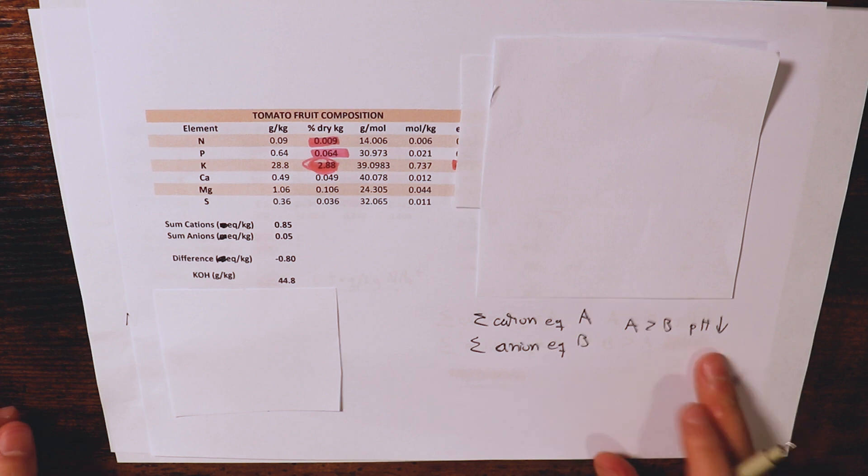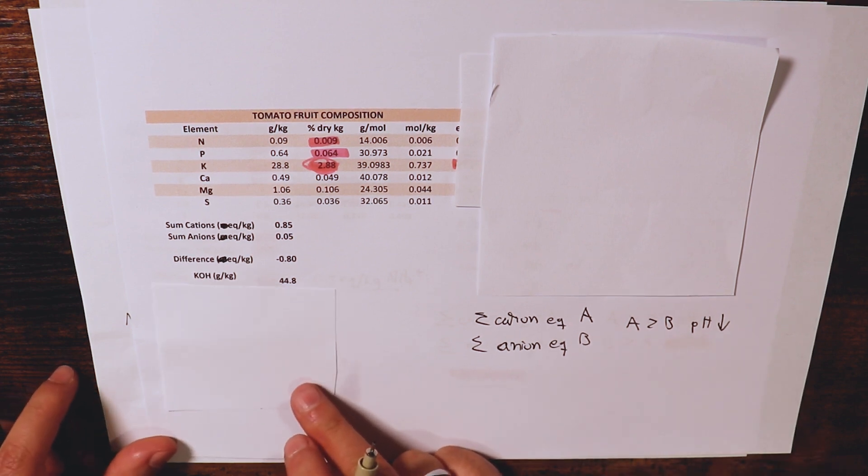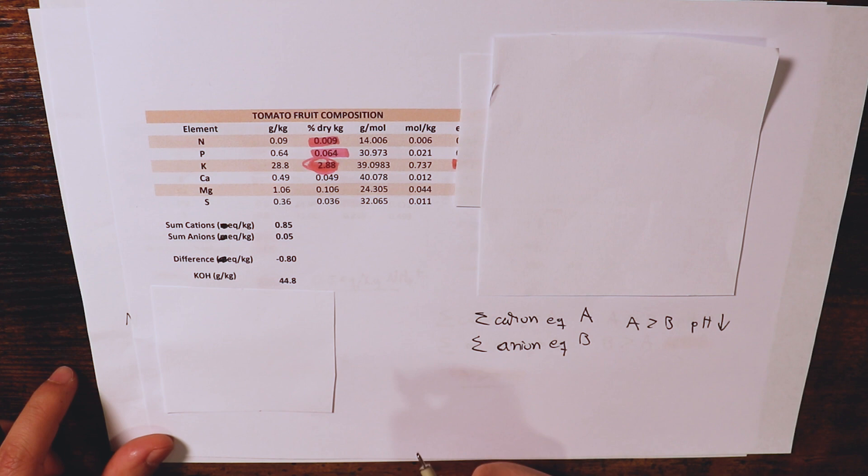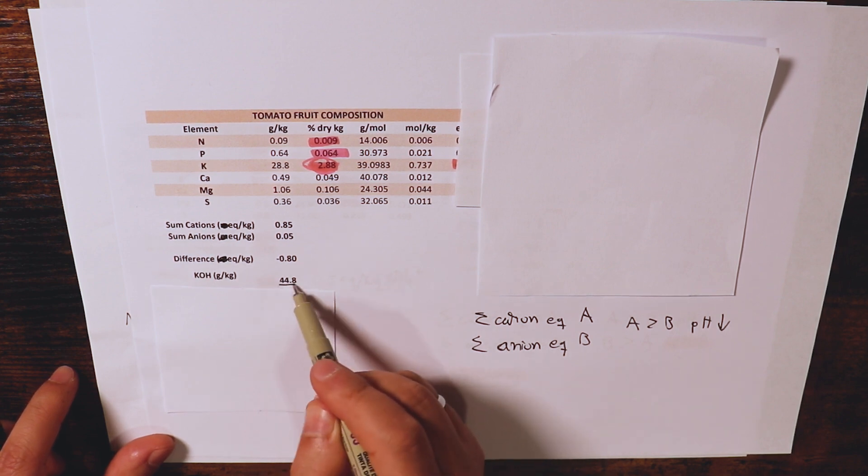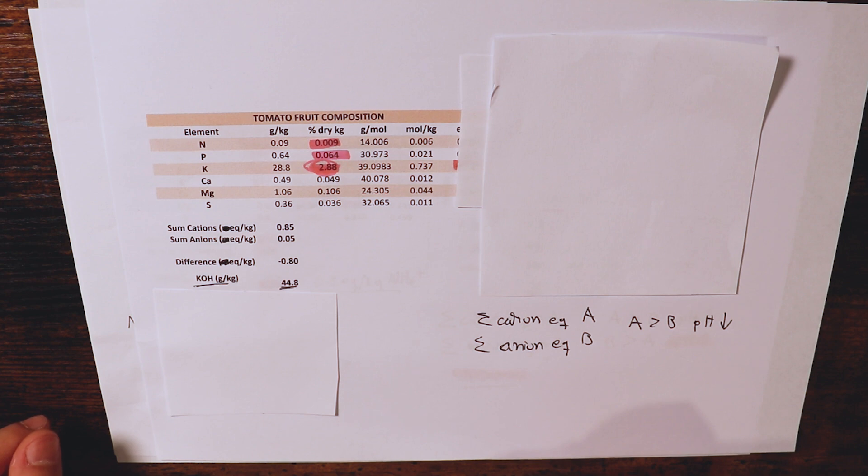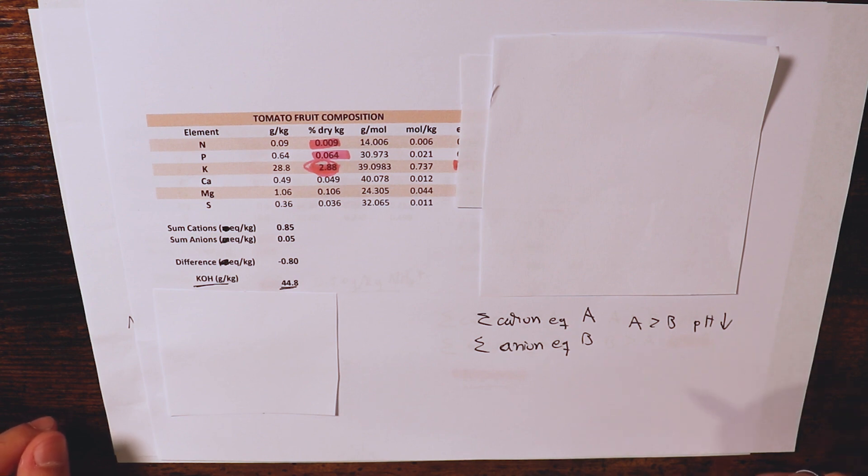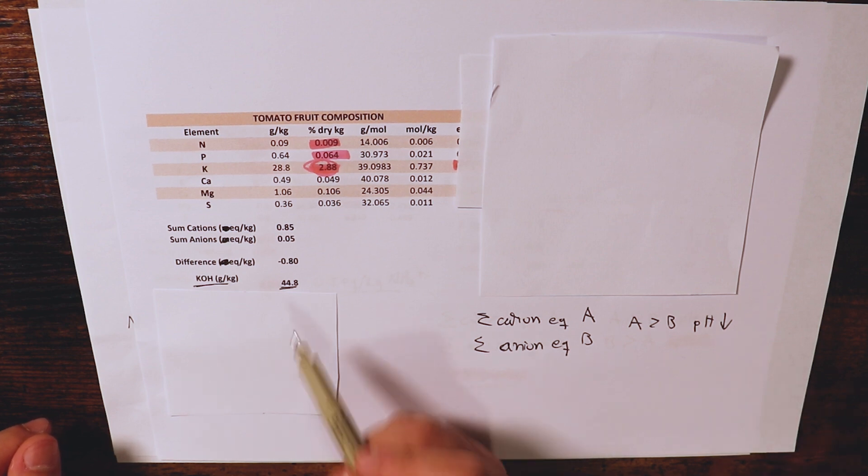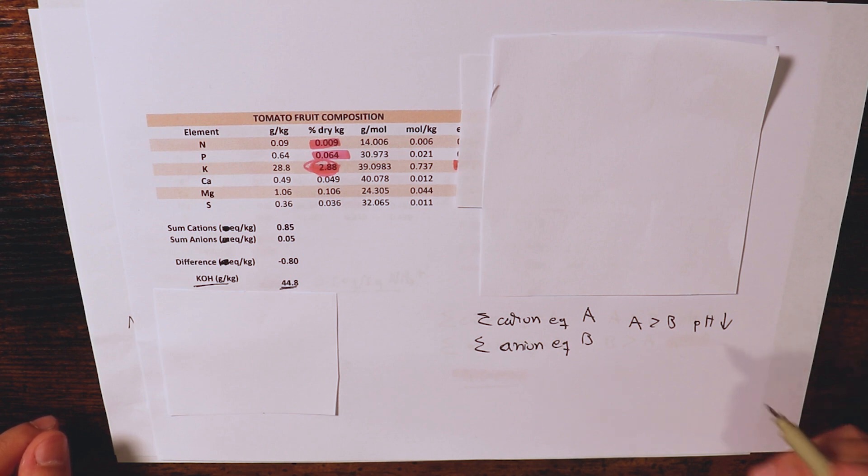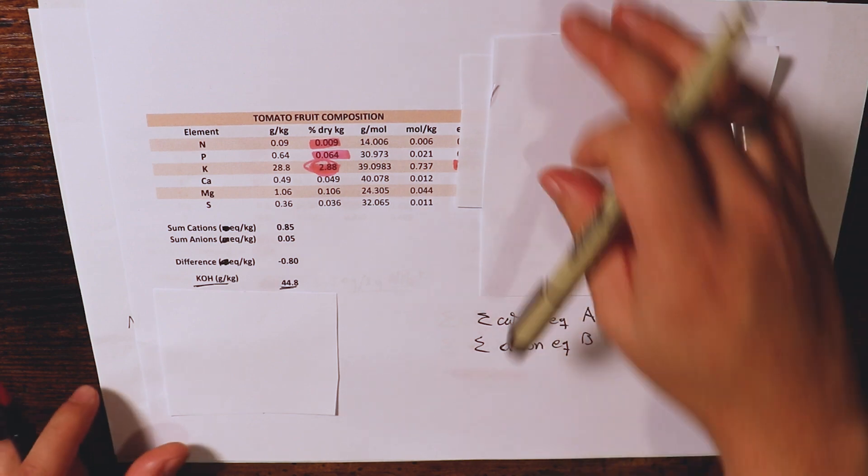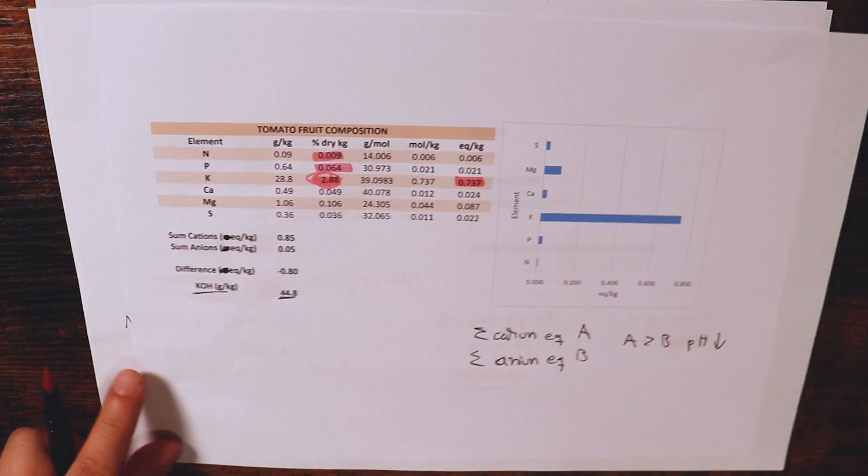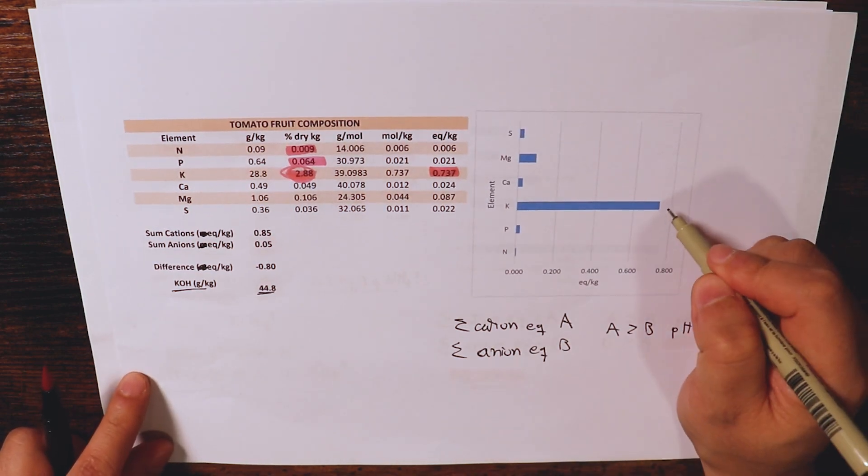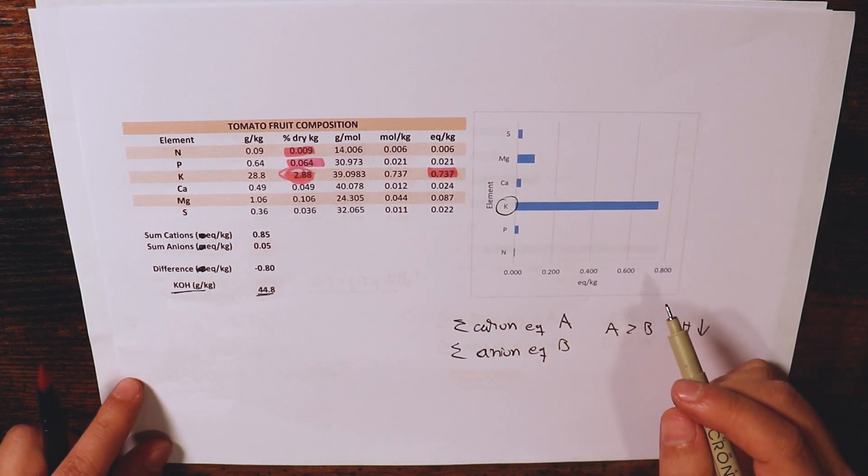So in this case, the pH will go down and it will go down so much as to require the addition of 44 grams of potassium hydroxide per kilogram of dry weight. Of course, tomatoes are mostly water. So a kilogram of dry weight of tomato will be even like 100 times larger in terms of wet weight. So we are talking about maybe like a hundred kilograms of tomato will require 44 grams of potassium hydroxide to lower the pH that's caused by the uptake of the potassium that is actually needed to grow those tomatoes. We can see here in this graph, again, how this difference, how this potassium is way, way larger than anything else.